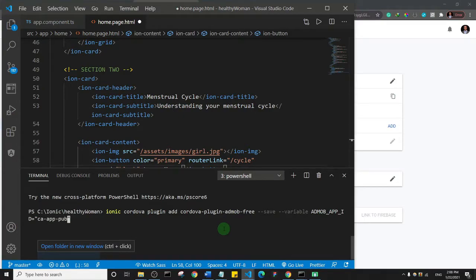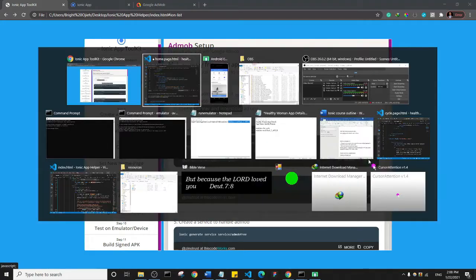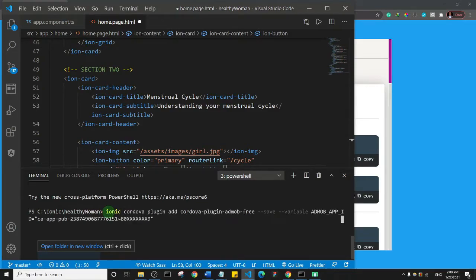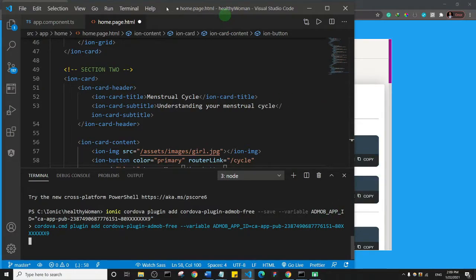I'll keep the example command as-is for demonstration purposes. I'll copy the command again, paste it in the terminal, and hit Enter. It will begin installing the AdMob plugin for Ionic. Remember, you must replace the placeholder with your own App ID — otherwise it won't work. Let's give it a moment to complete.